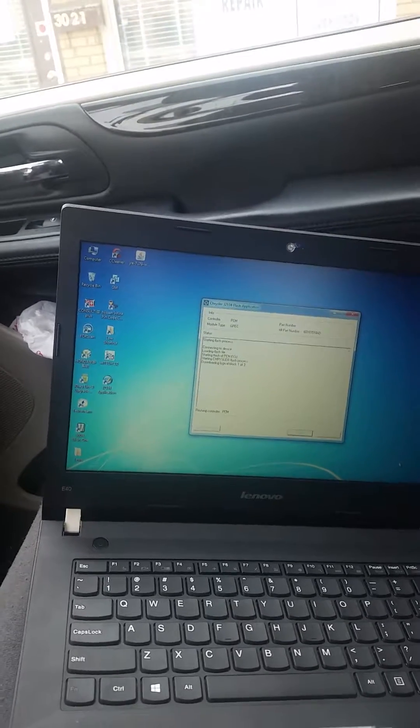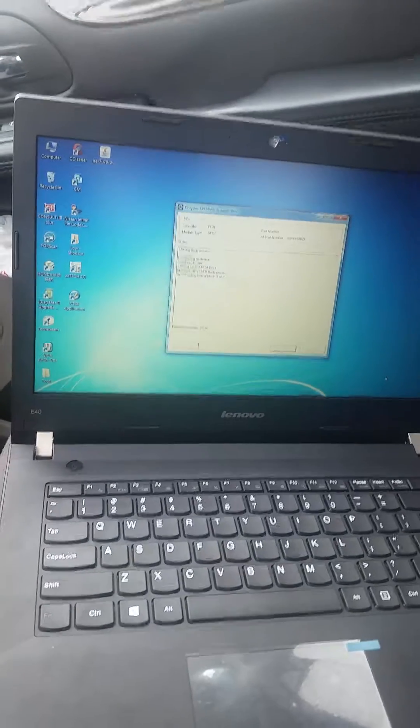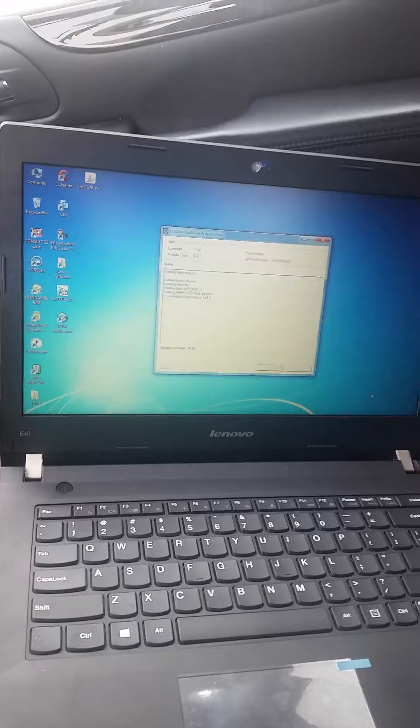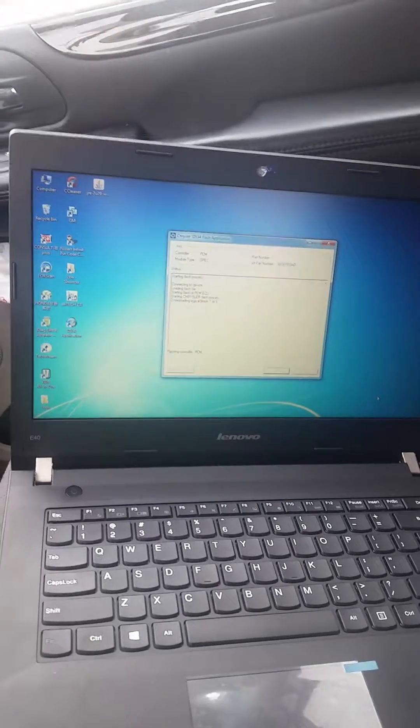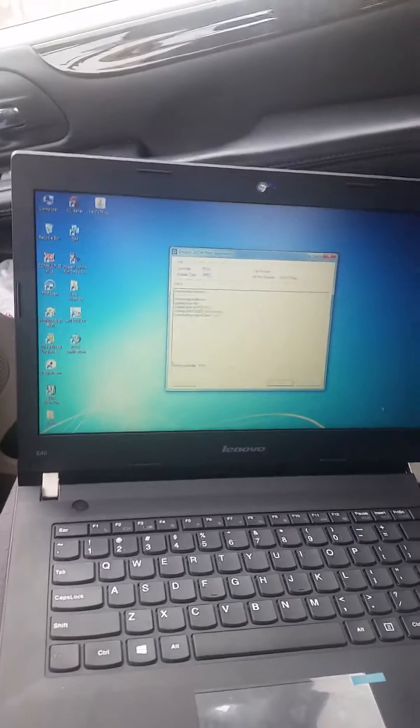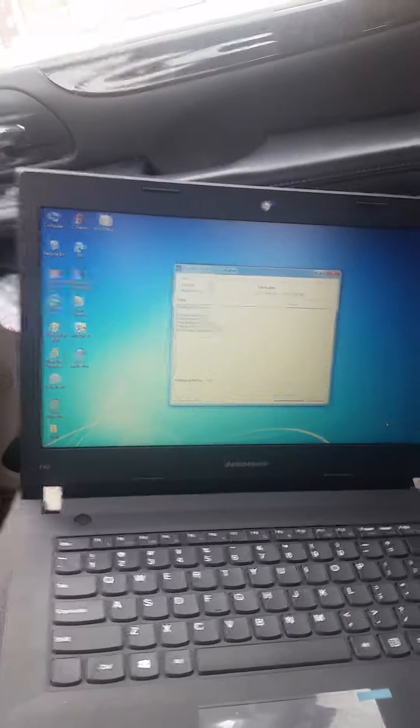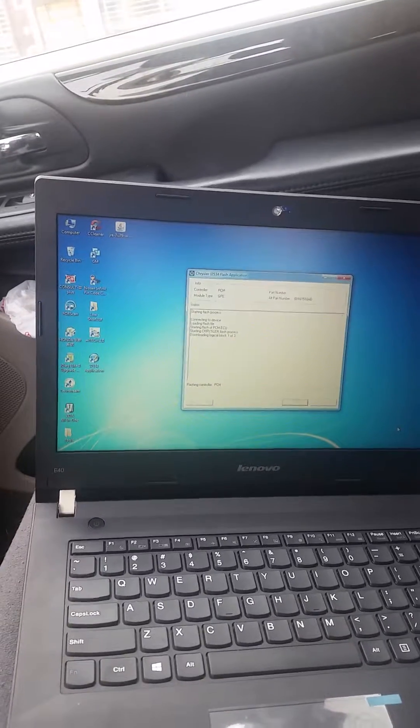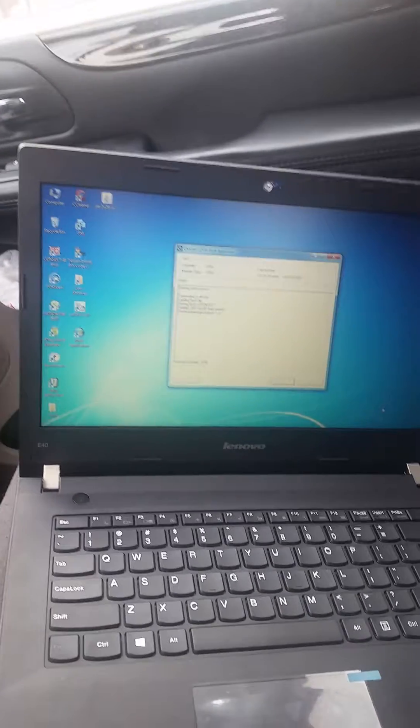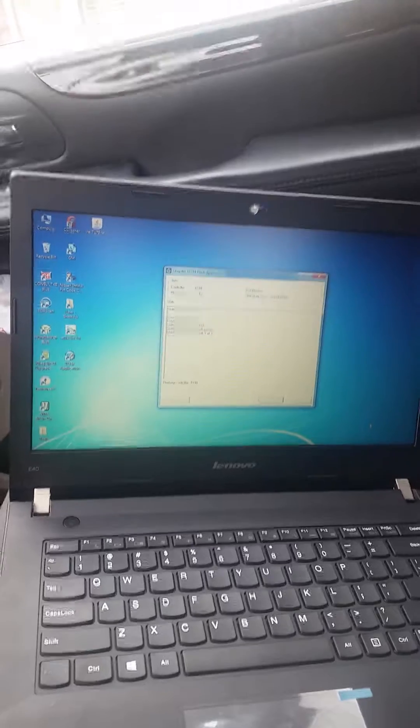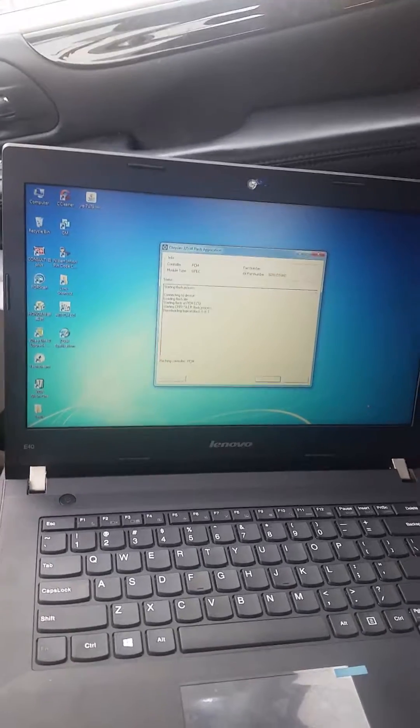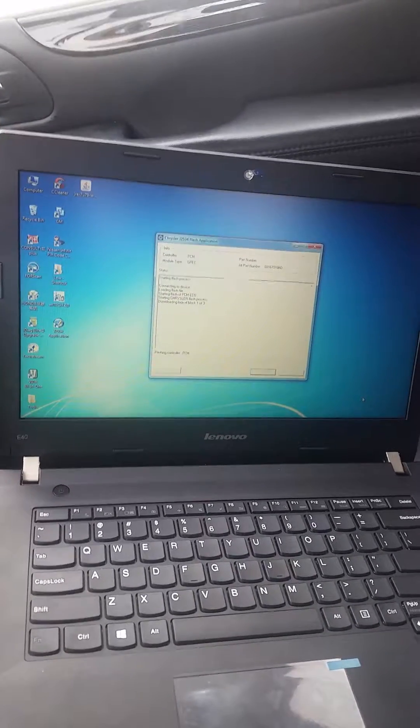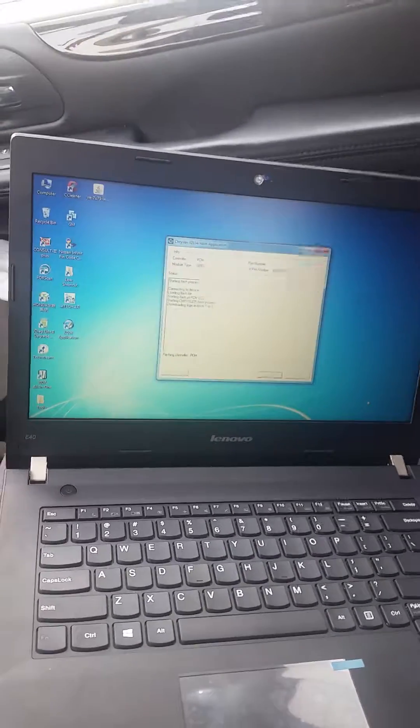So this is the dilemma we got into using a JDiag with Chrysler J2534 flash application. I'm uploading this so you guys, if you're gonna do it, make sure you watch. You're gonna be falling into these problems.